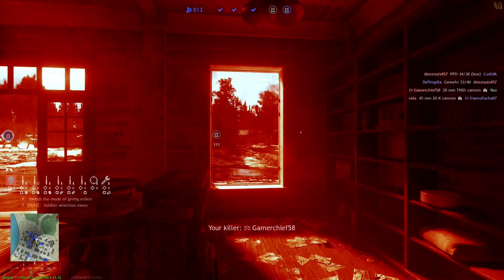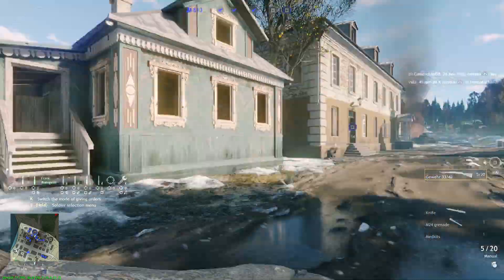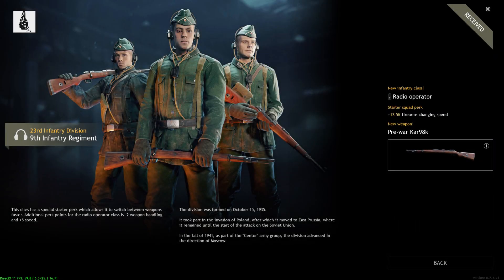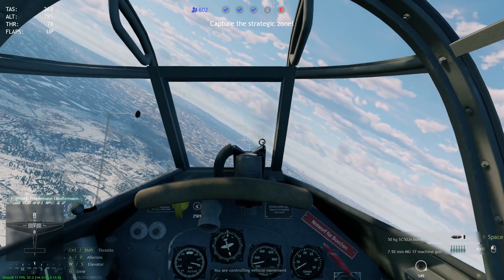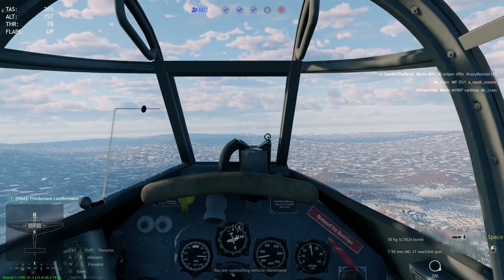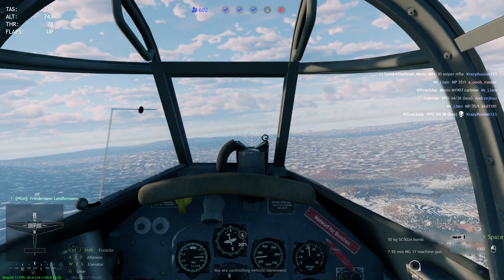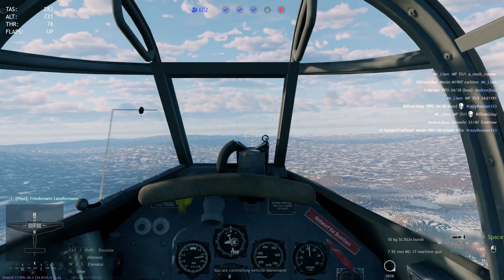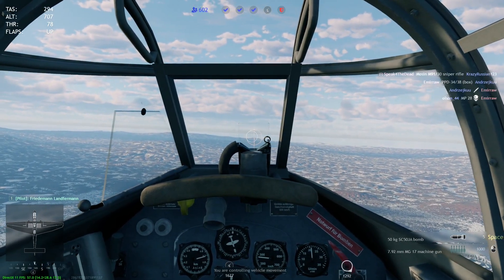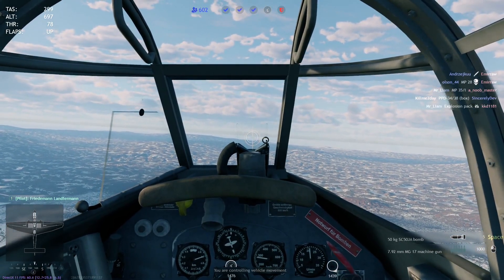That is it for the 36th Engineer Battalion of the 36th Infantry Division. After that, we have 2nd Group of JG-52, also known as Jagdgeschwader 52. Like with my premium video, I'm not going to attempt to say that German word. From now on, JG-52 will just be referred to as JG-52.